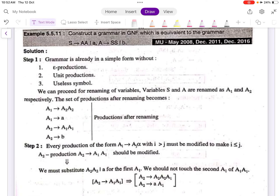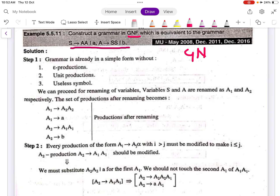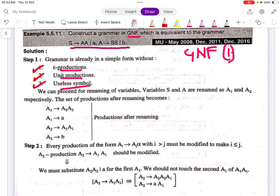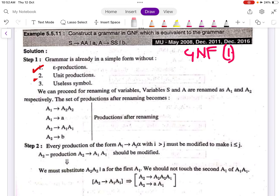Construct a grammar in GNF which is equivalent to the grammar having the following productions. Step 1 when solving a GNF question is to check whether there are any epsilon productions, unit productions, or useless symbols. If there are any, we must eliminate them. In this case, the grammar is already in simplified form — no epsilon productions, no unit productions, and no useless symbols.